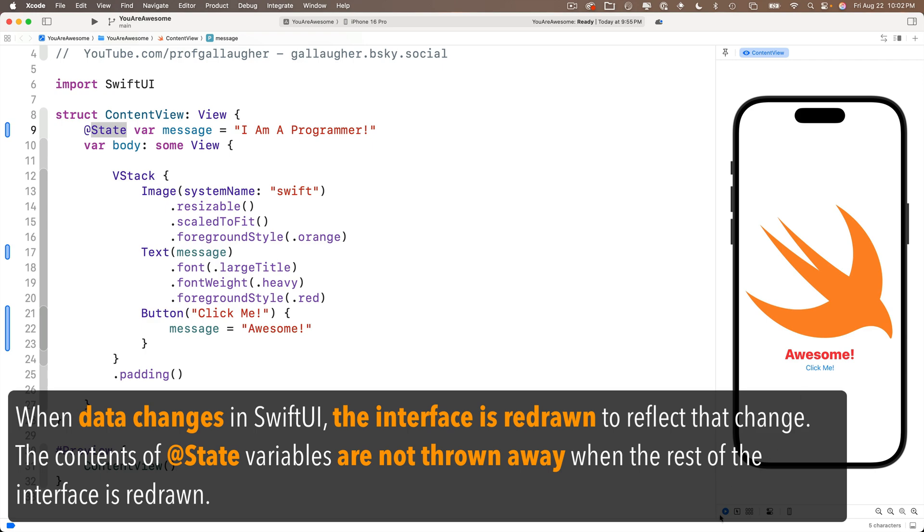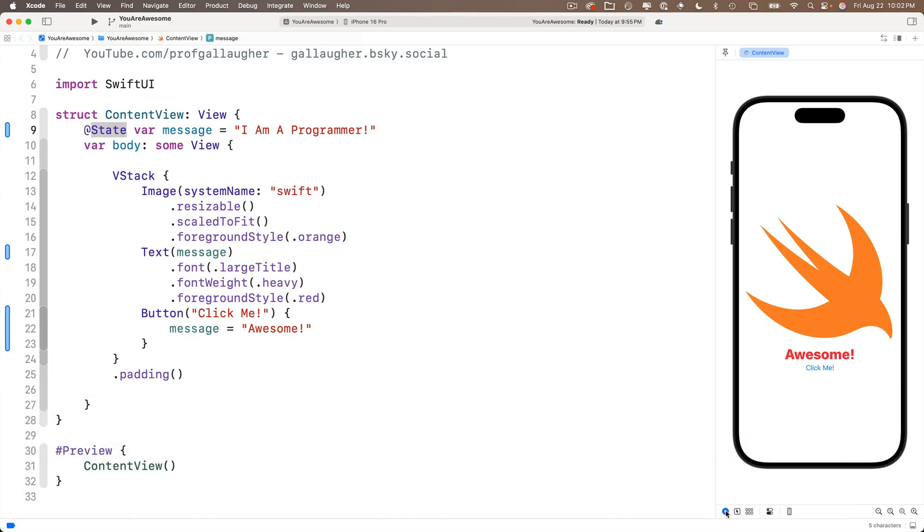So recreating the interface based on the data as that data changes is how SwiftUI works. And if that seems a bit confusing right now, hang in there. We'll build lots of apps together and hopefully the concepts will become more clear the more you work with them. Now, before we finish this lesson, I want to offer one more tip.